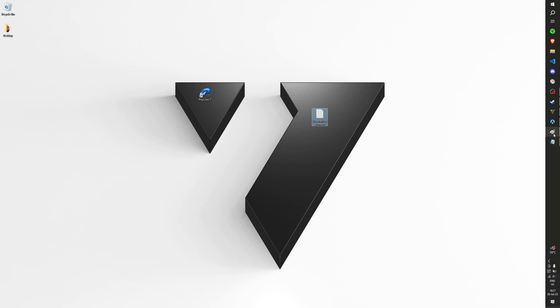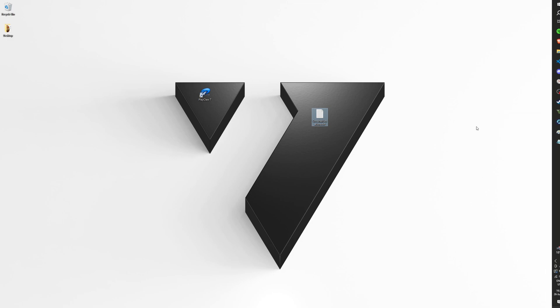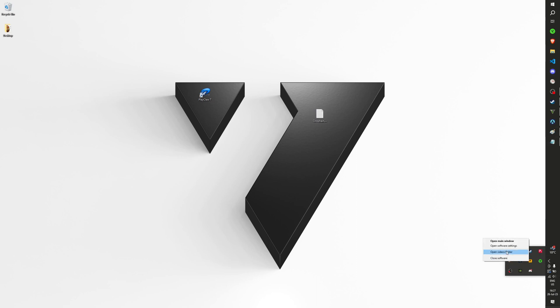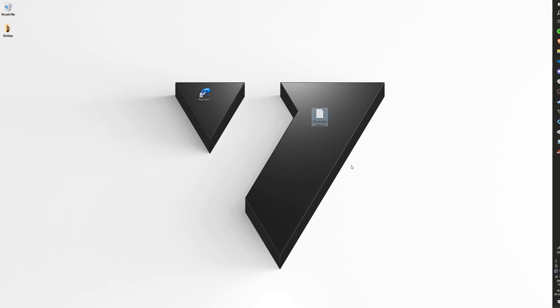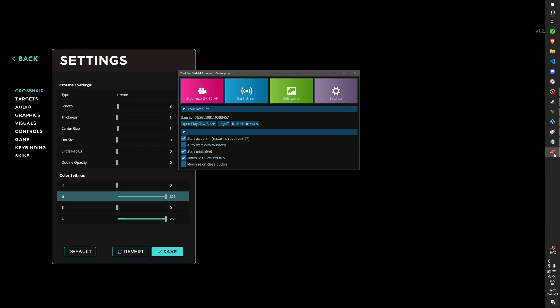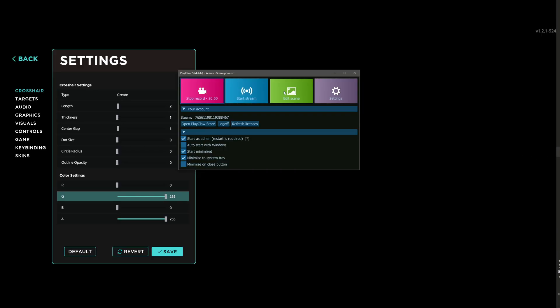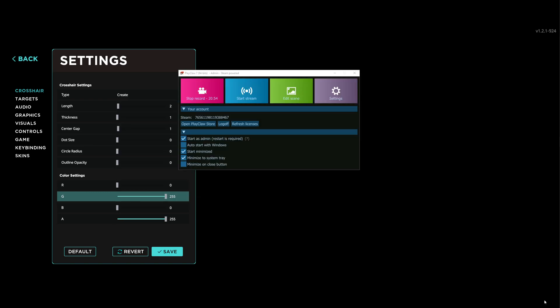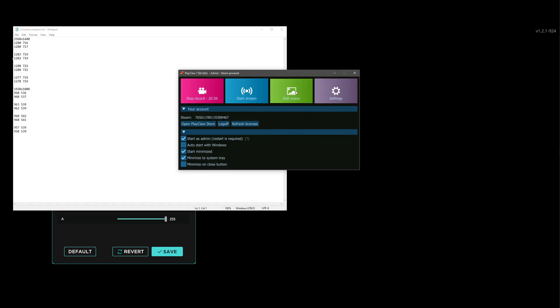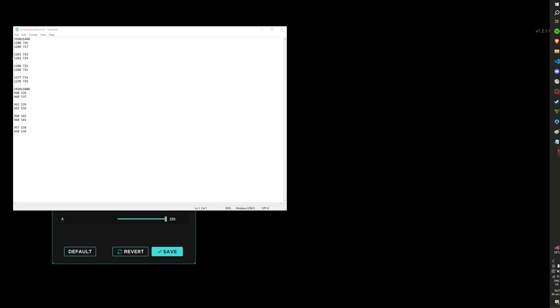And once you have done that, you open the scene in the PlayClaw window to edit it. If it doesn't open for whatever reason, which there is a bug with that I think.